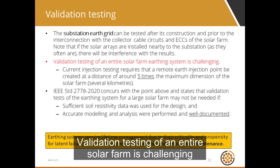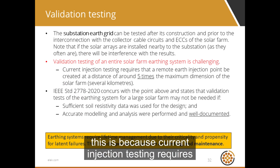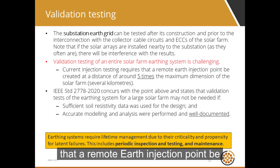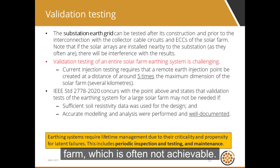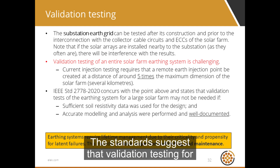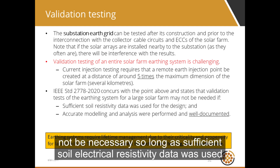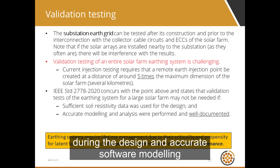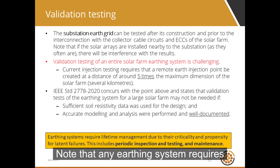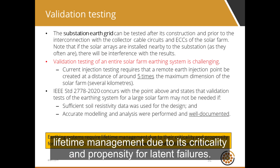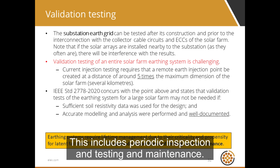Validation testing of an entire solar farm is challenging because current injection testing requires a remote earth injection point at a distance of around five times the maximum dimension of the solar farm, which is often not achievable. The standards suggest that validation testing for the earthing systems of the solar farm may not be necessary so long as sufficient soil electrical resistivity data was used during the design, and accurate software modeling was performed and is well documented. Note that any earthing system requires lifetime management due to its criticality and propensity for latent failures, including periodic inspection, testing, and maintenance.